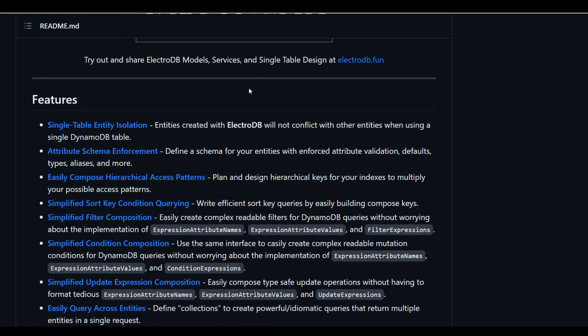It also helps you in planning and designing hierarchical keys for your indexes to multiply your possible access patterns, which is again a huge help. And then one of the foremost features is that entities created with ElectroDB will not conflict with each other when using a single DynamoDB table.